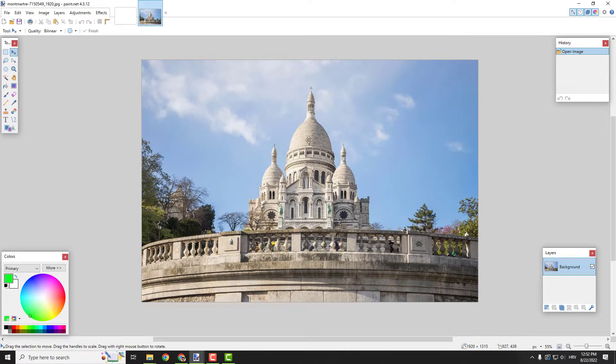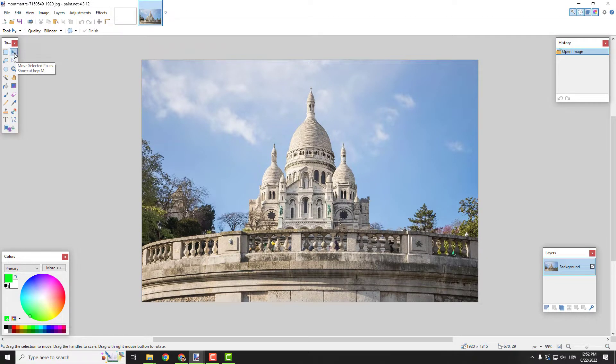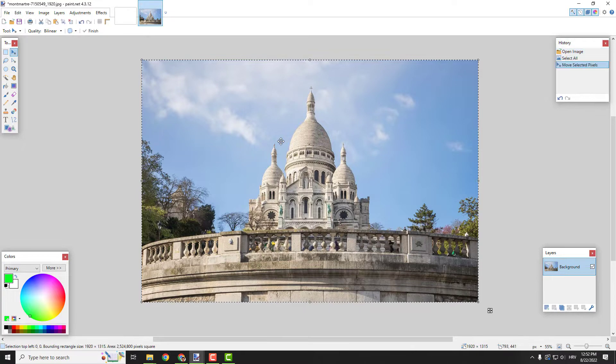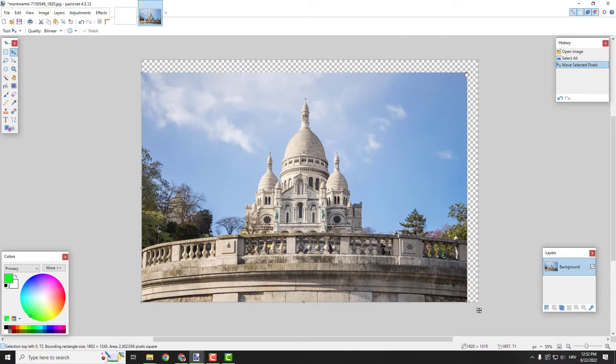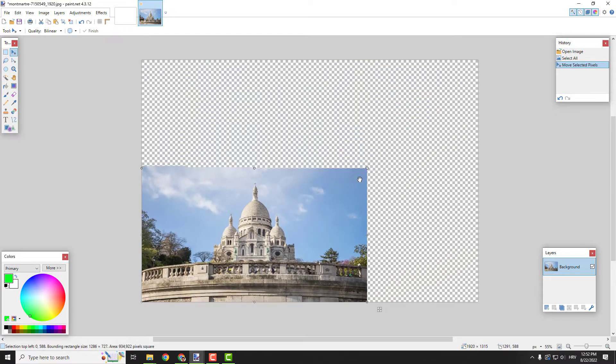To resize it, make sure you have the move selected pixels tool selected. Select the image, click on it, and resize it from the corner.